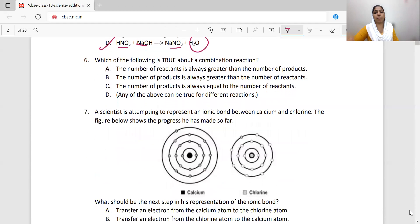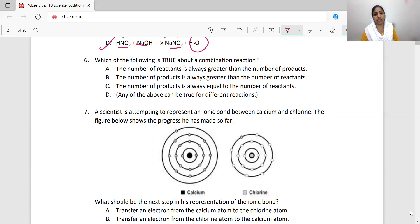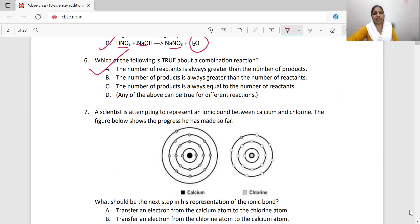Which of the following is true about combination reactions? In a combination reaction, reactants combine to form a product. A common misconception is that you can have multiple products, but in a combination reaction if you react two reactants you get one product. The number of reactants is always greater than the number of products. Option A is correct — the number of reactants is always greater than the number of products.